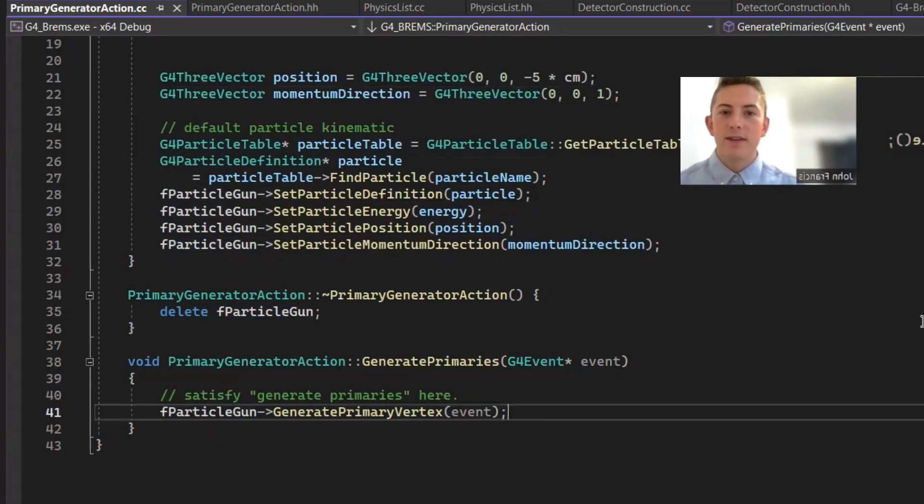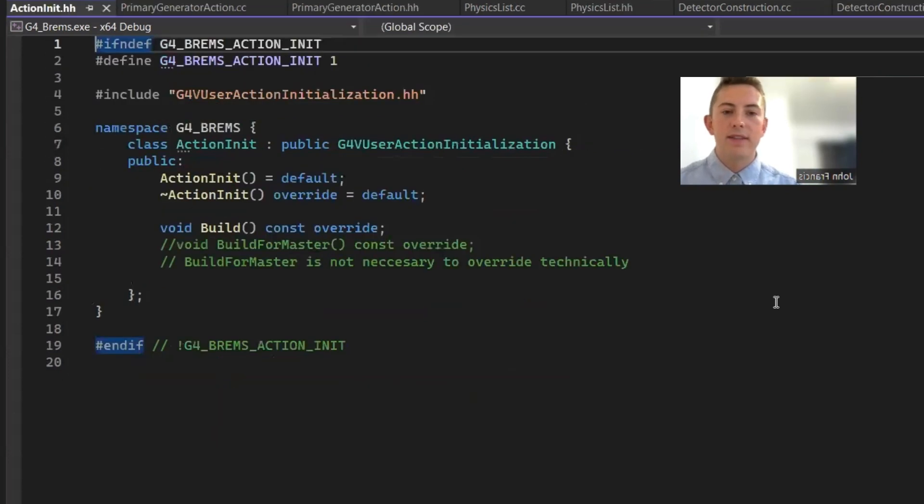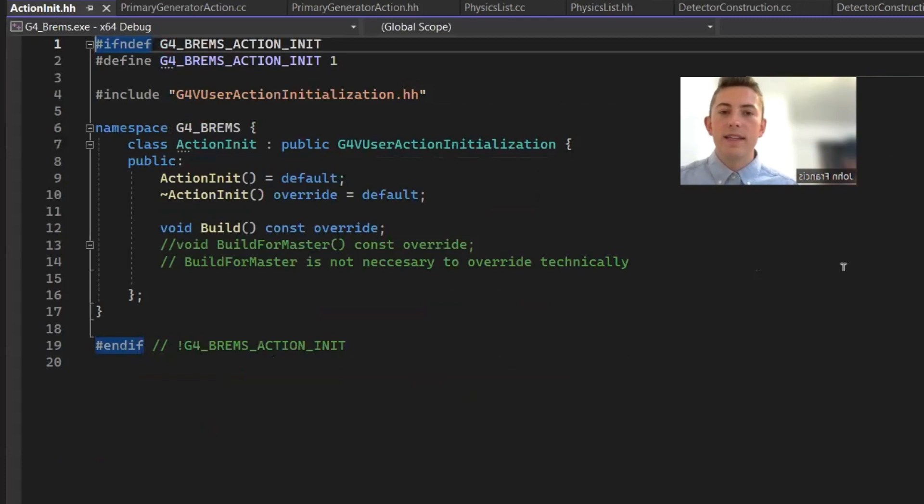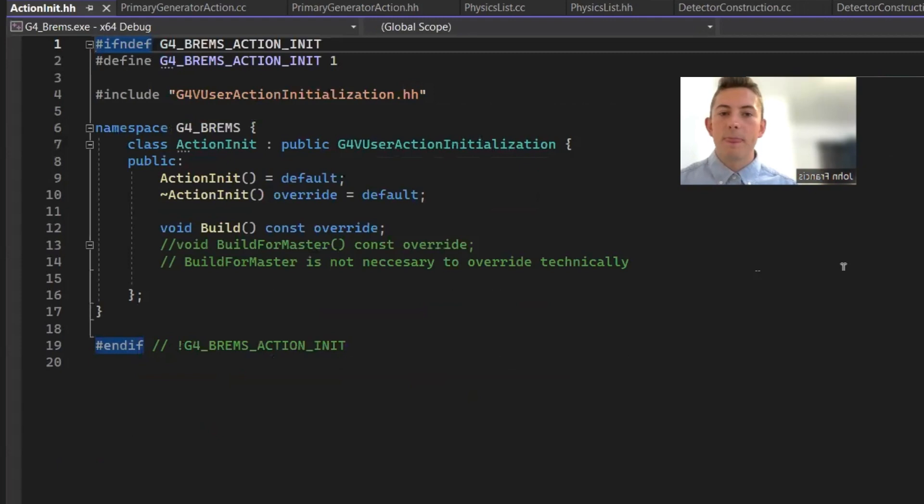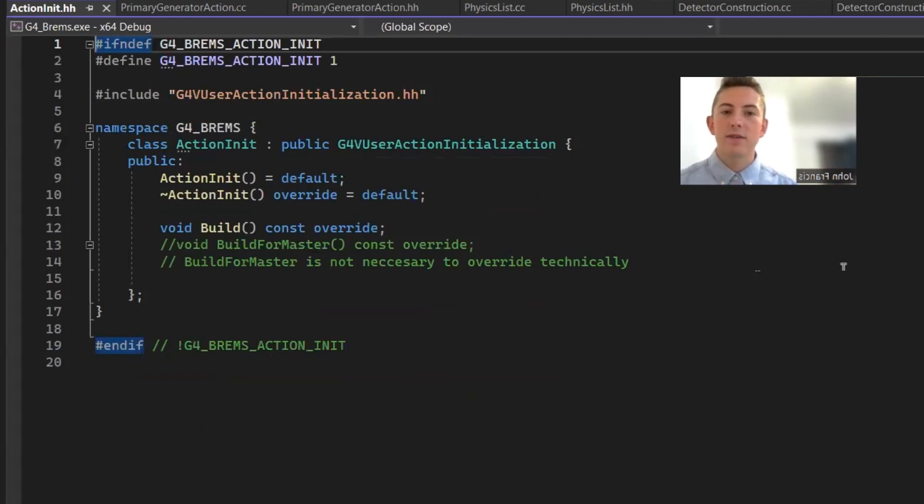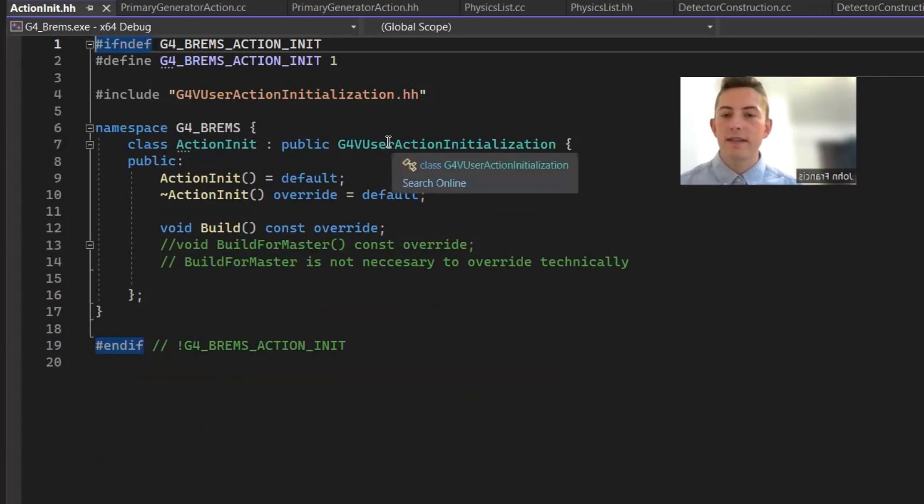So that's the end of primary generator action. To end off here, let's look at action initialization. So you need action initialization to correctly initialize the primary generator action into Geant4 because Geant4 has its own way of initializing everything. It gets really complicated. So you just need to use this class to initialize stuff.